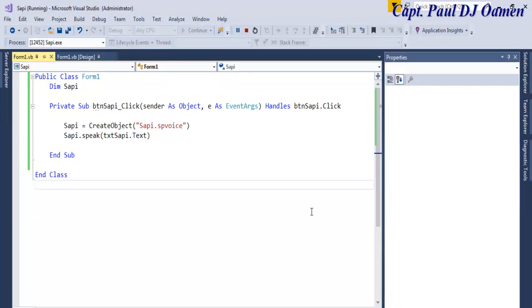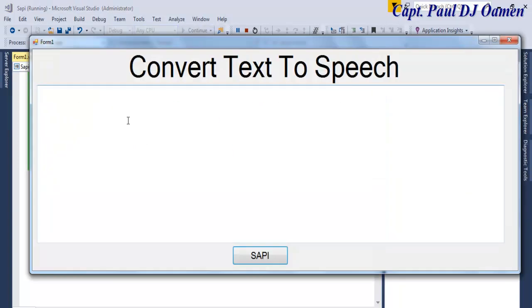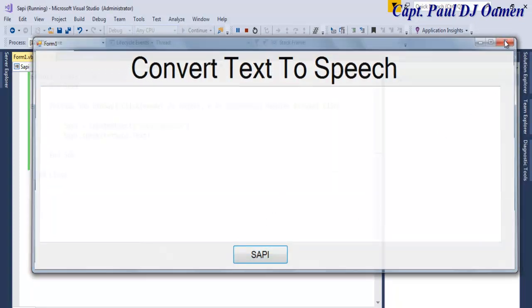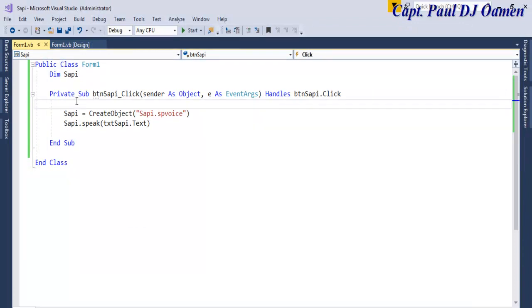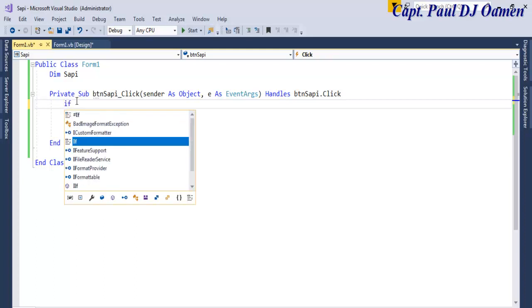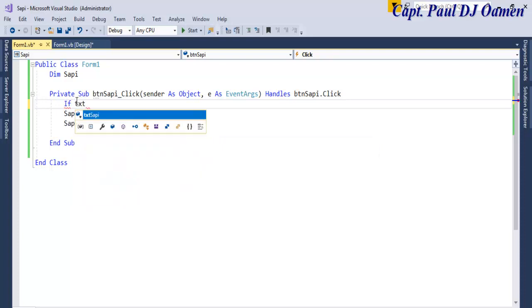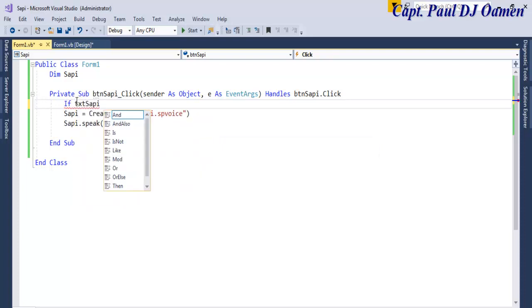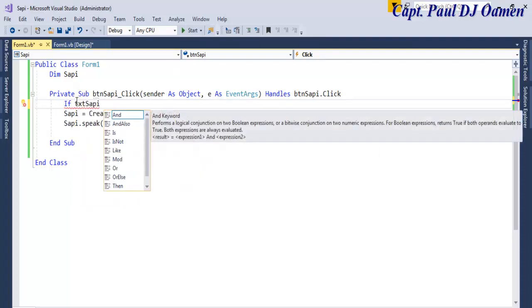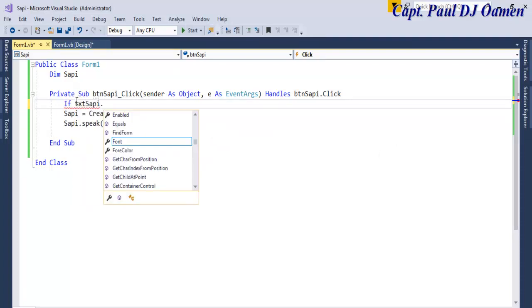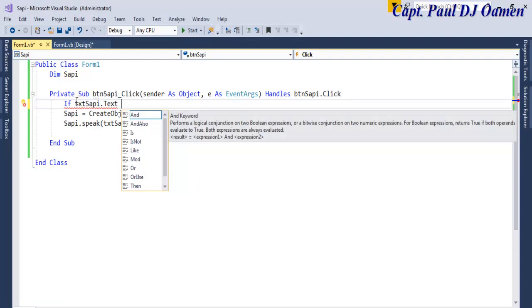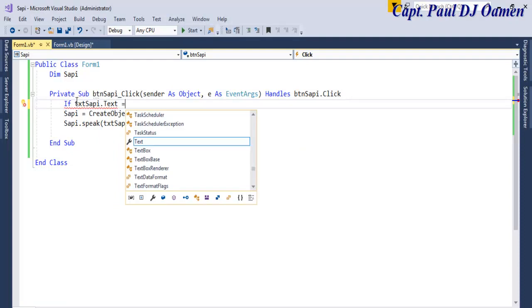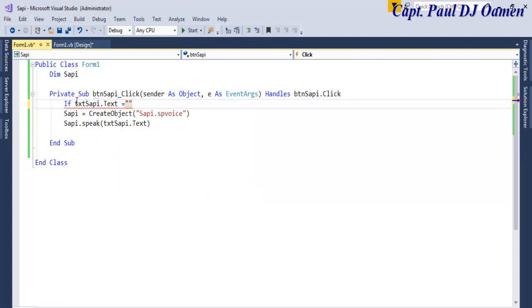You hear that guys? That's how easy it is for you to create text to speech within Visual Basic. Something we need to consider is supposing when we run the program there is no data here, then nothing is happening. So let's use an if statement. If statement is also known as conditional statements. Let's say if txtSAPI.Text equals empty.